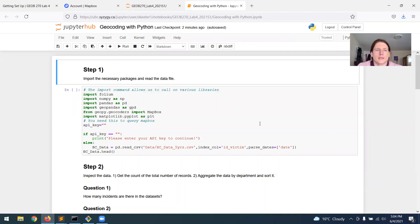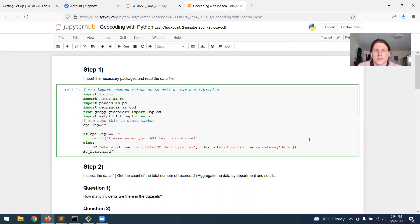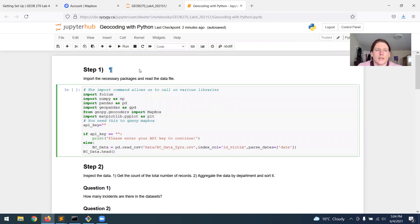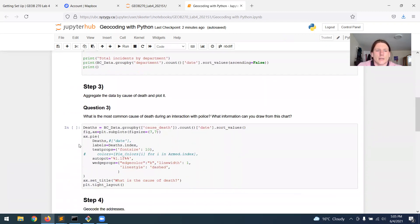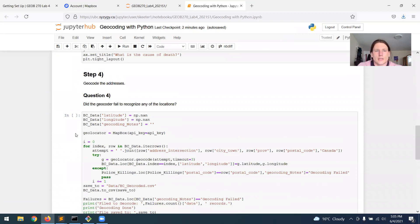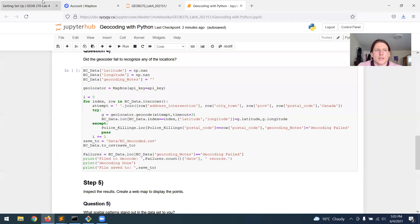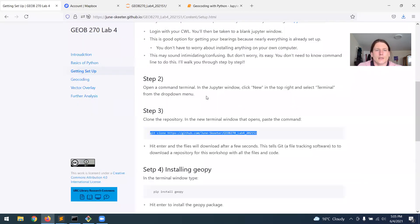The way that this works is you have blocks of code, which are in gray. You can tell it's code because the text is color-coded, and you have in between it blocks of text, and I've numbered everything step-by-step as you go through and embedded questions here.